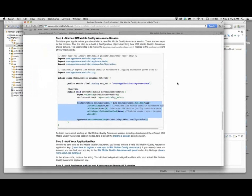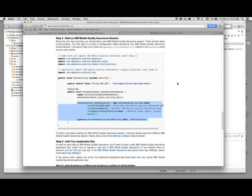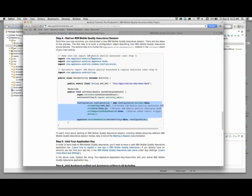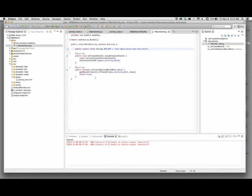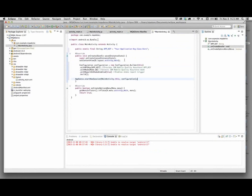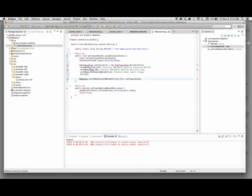I'm going to take this configuration object and this start new session line, and we're just going to drop that into the onCreate method for the app. Here we have the onCreate method. We'll just put that in there. We're getting some errors - we'll resolve those in just a second.